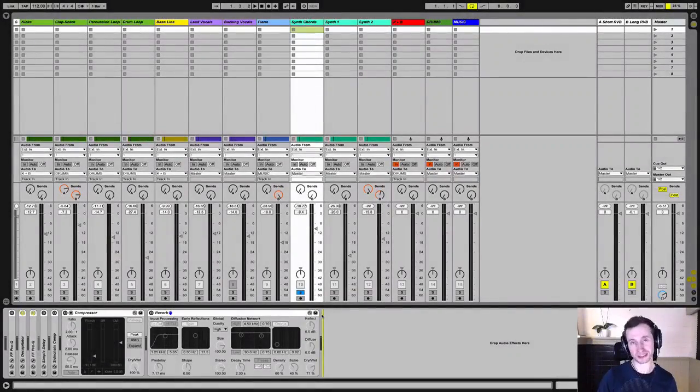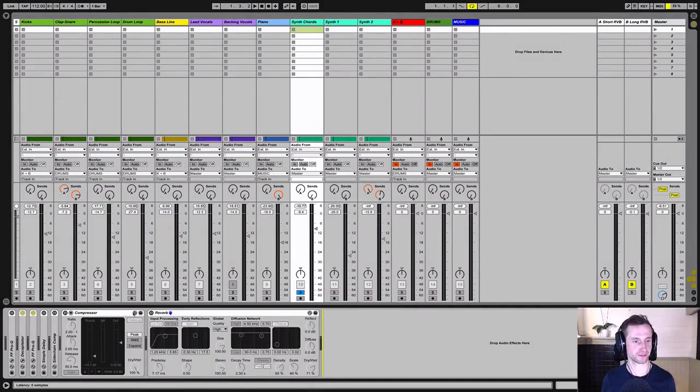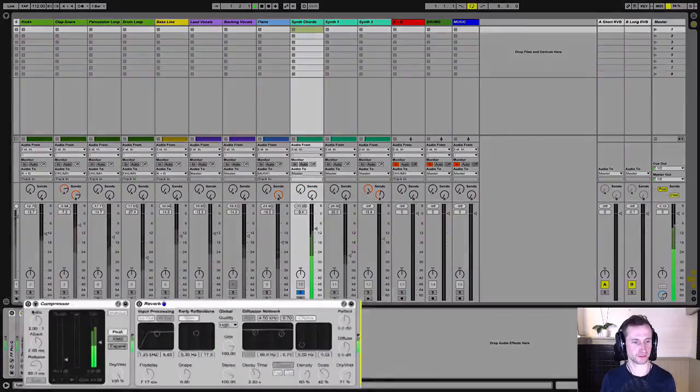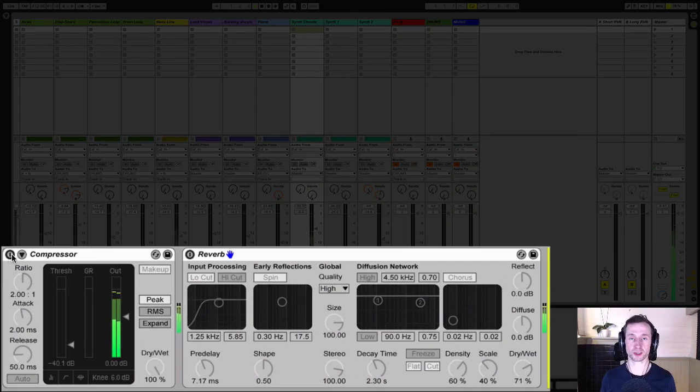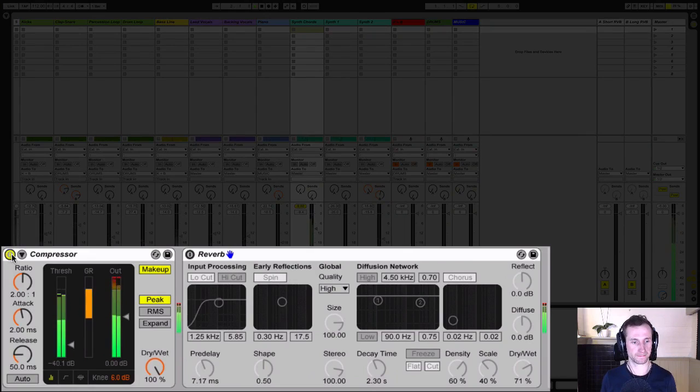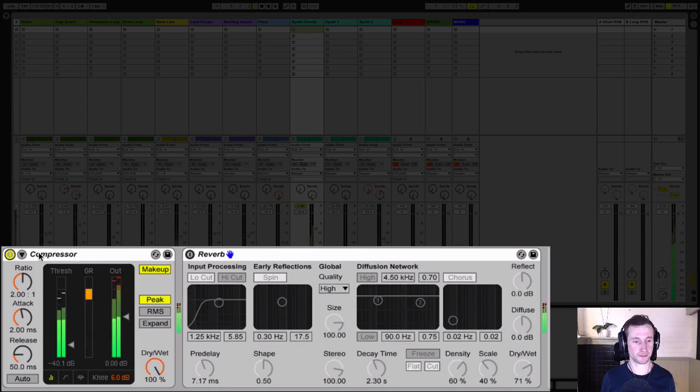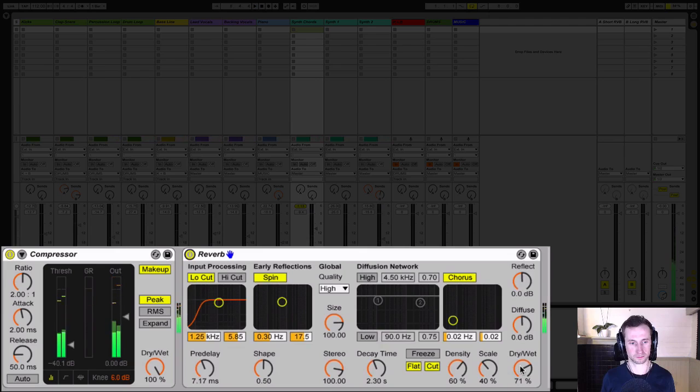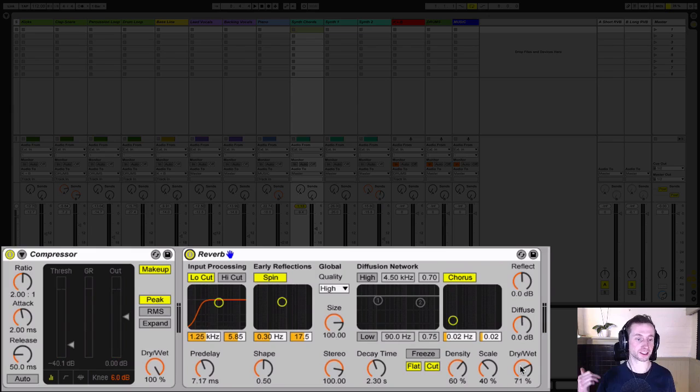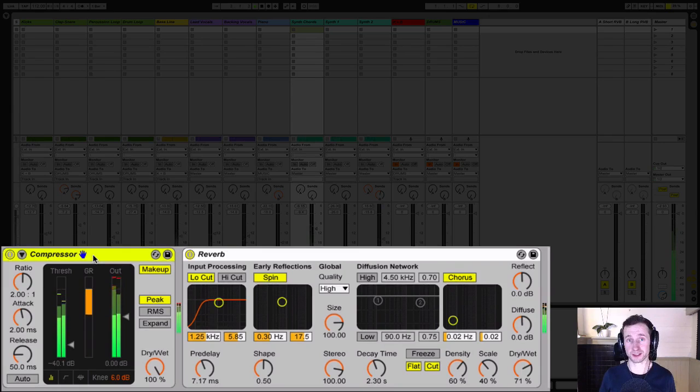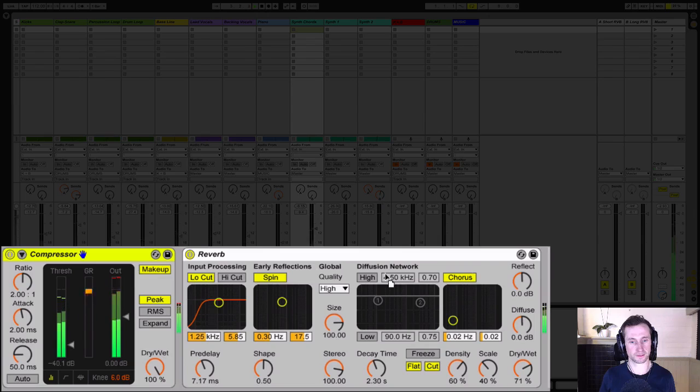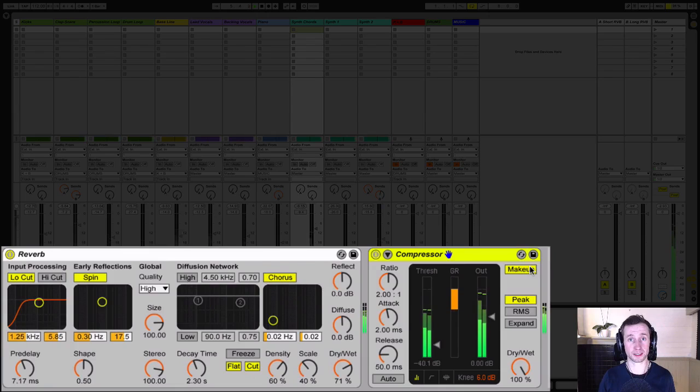First I'll show you that example of having the compressor before the reverb or the compressor after the reverb. So here's our uncompressed signal. Let's put a compressor on it. Make it more sausage-like and up front and in your face. Now let's add the reverb afterwards. You can hear the reverb just dies away as normal and it's being applied to the compressed signal. Let's switch it round and put the compressor after the reverb and hear the difference.